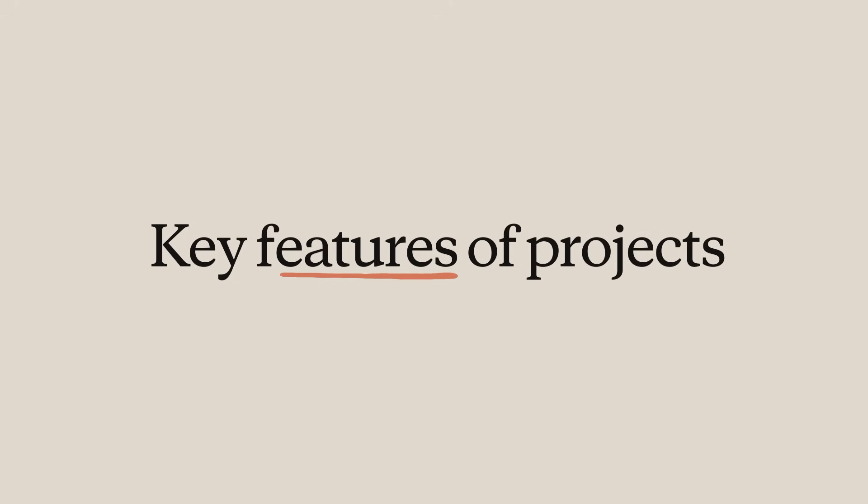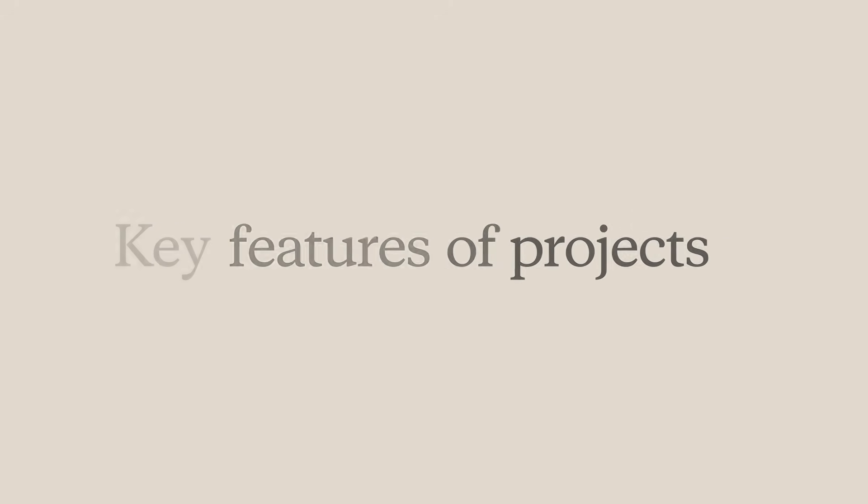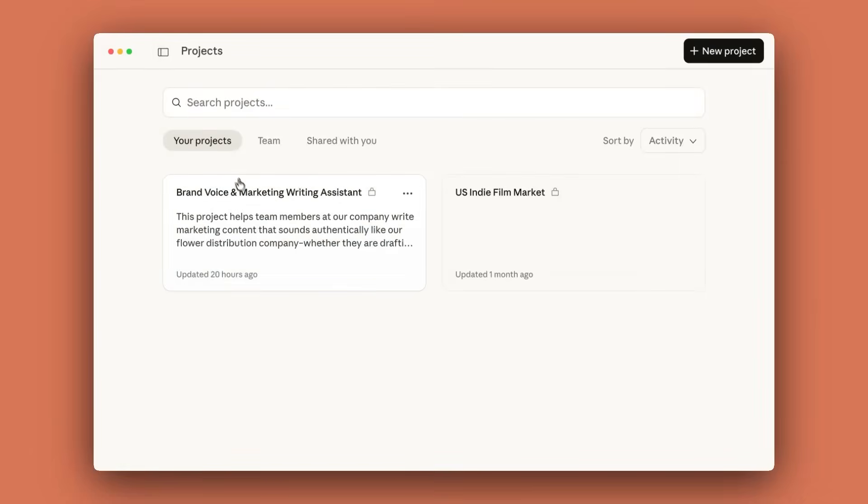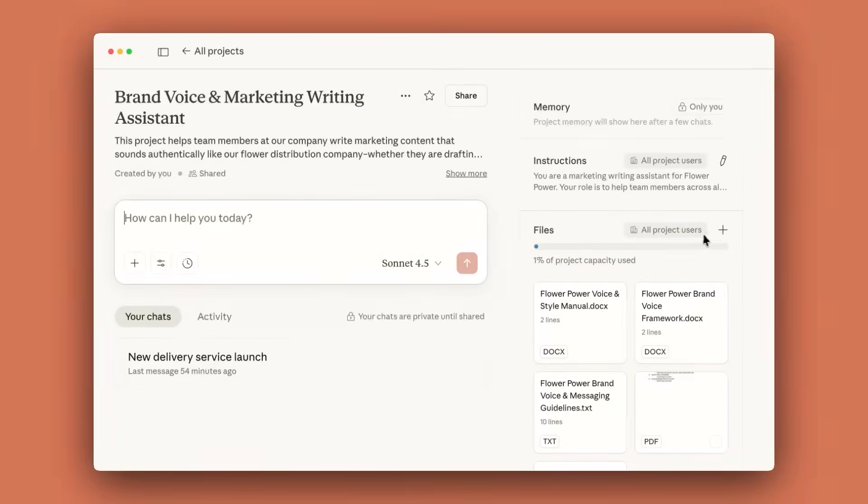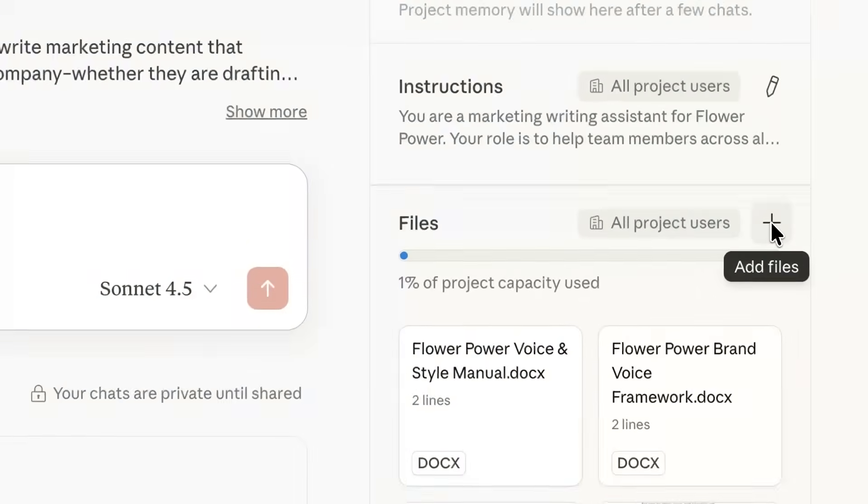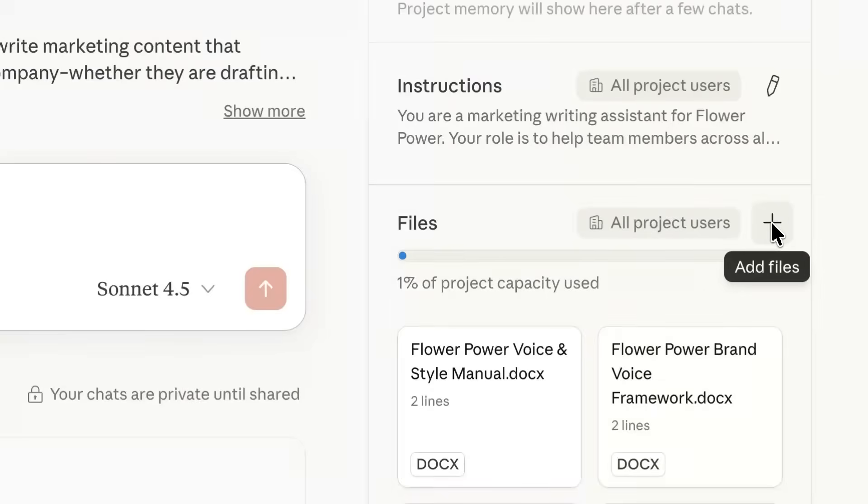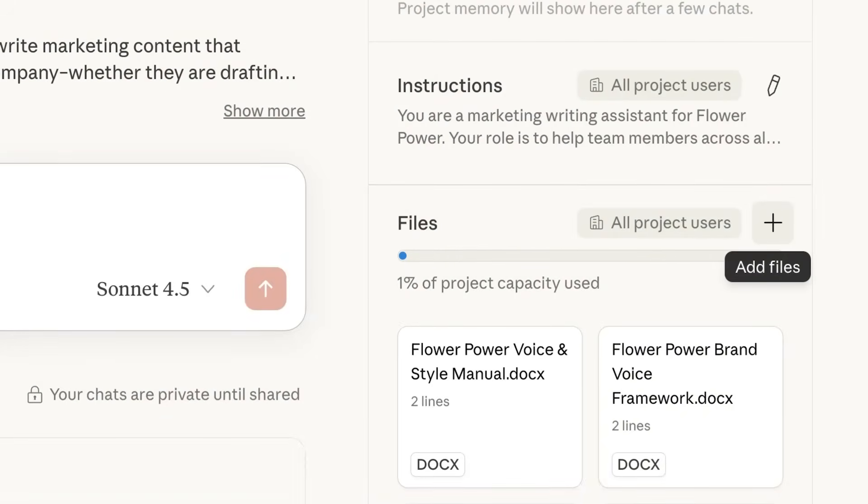Let's talk about a few of the key features of projects. Project knowledge enhances Claude's understanding by allowing you to upload relevant documents within each project. Every time you chat with Claude inside of a project, this knowledge is automatically considered alongside your prompt. This contextual information enables Claude to deliver more informed, project-specific responses that align with your team's goals, terminology, and background.